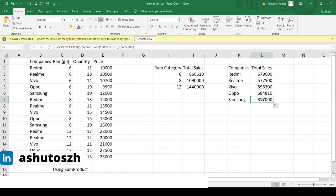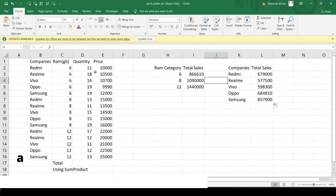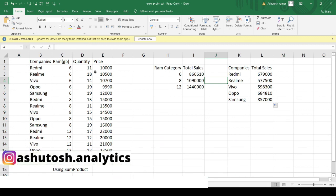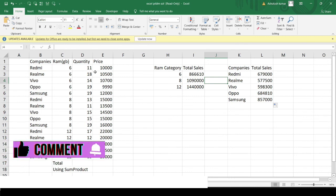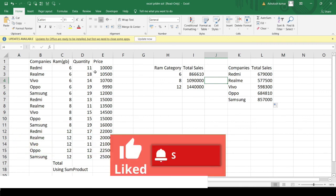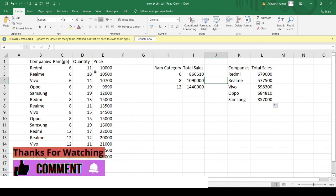This was a very interesting problem and we solved it using the SUMPRODUCT function. This function is very useful when the dataset is long and we need to calculate conditional sum-products efficiently. If you found this video informational, please like it and subscribe to the channel for useful content daily. See you in the next video, thank you!